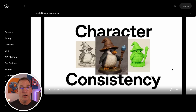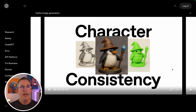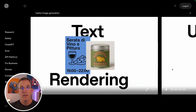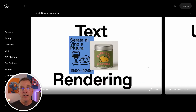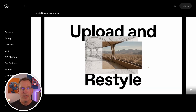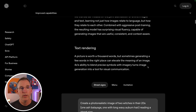They also have short movies — about a minute and a half each — that are quick and digestible. One is about character consistency, the next about how to render text and how good it is at that, and another about restyling images, which is something this model does so well.